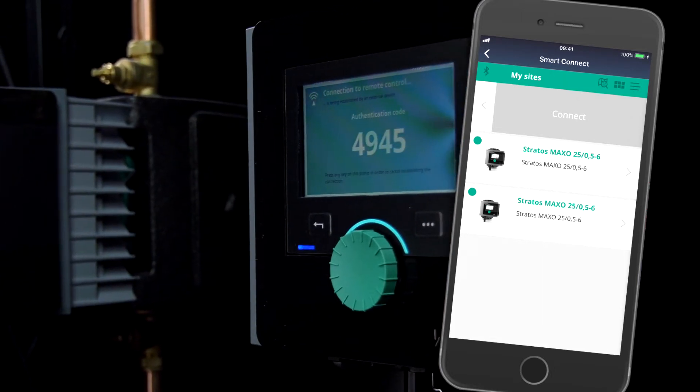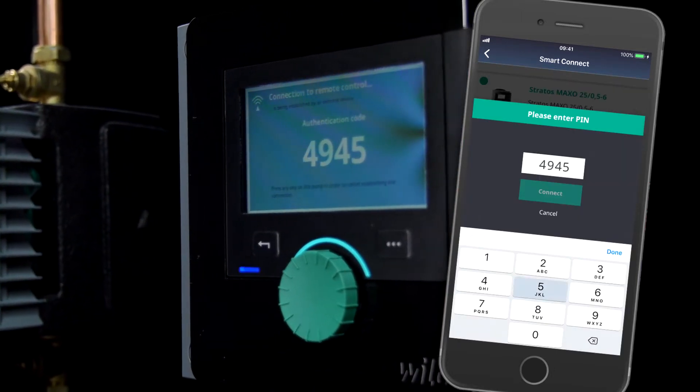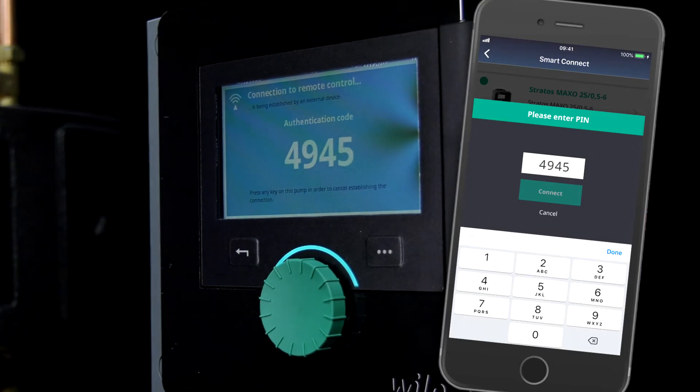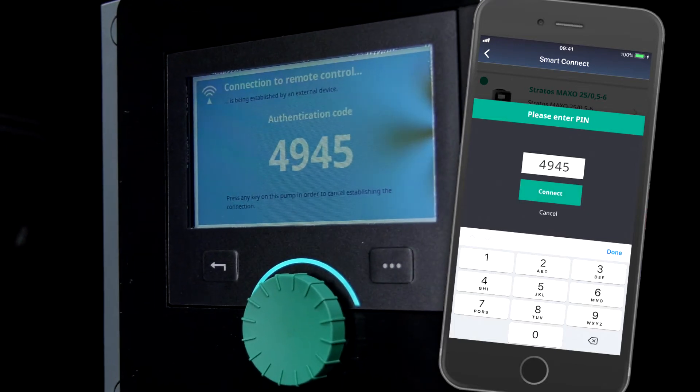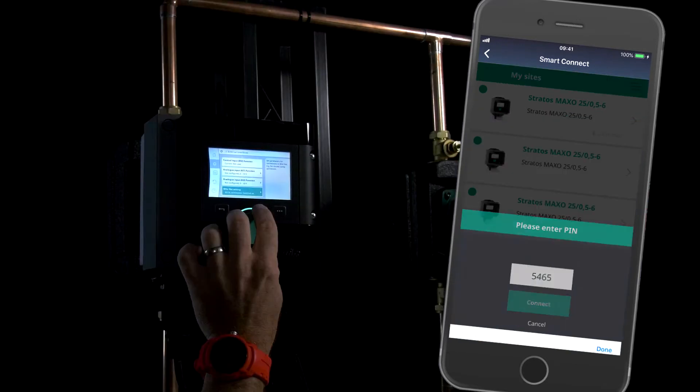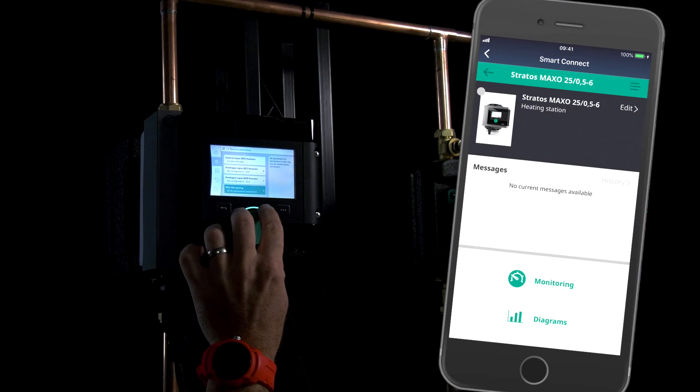It will ask us for a pin so we can connect to that pump's local mini network on Bluetooth. Once we've entered that pin, we can enter the pump itself and see how it's running.